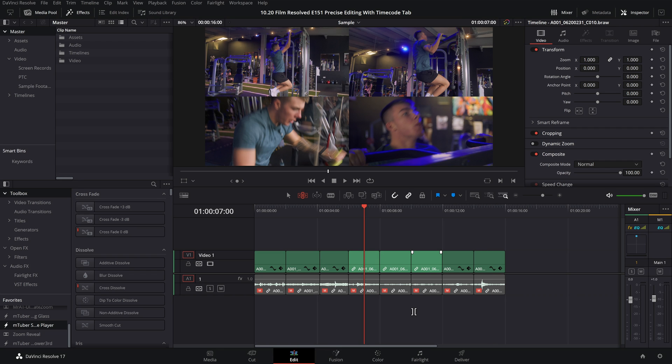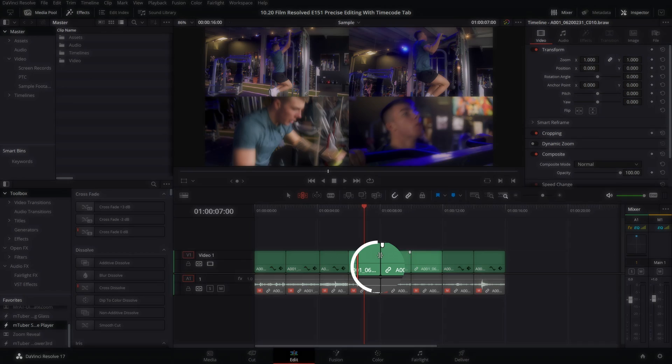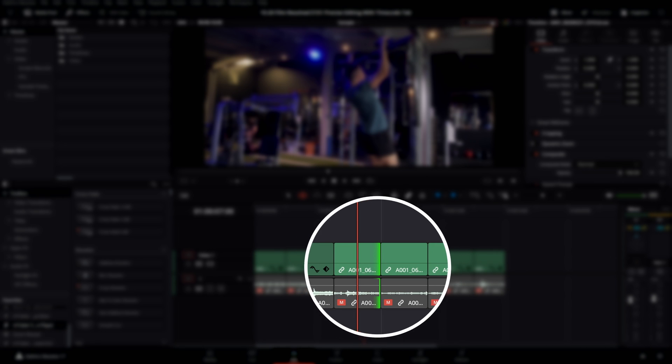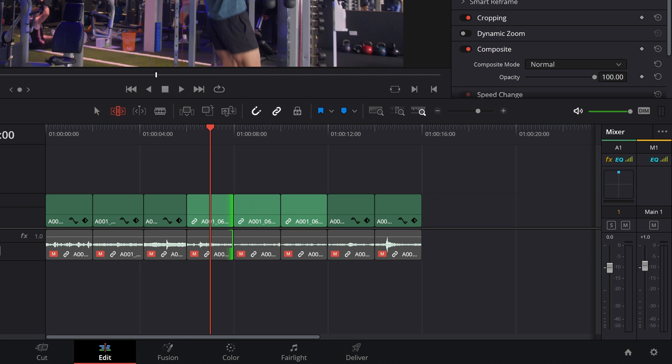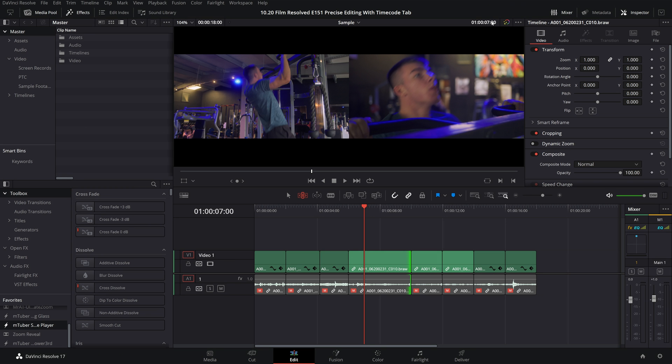To add or subtract time to the top or tail of a clip, but with a ripple edit, make sure you have that trim edit mode selected and it's the same as before. Select either the top or tail handle and go plus or minus by however many frames you want. Just remember that minus is left and plus is right.